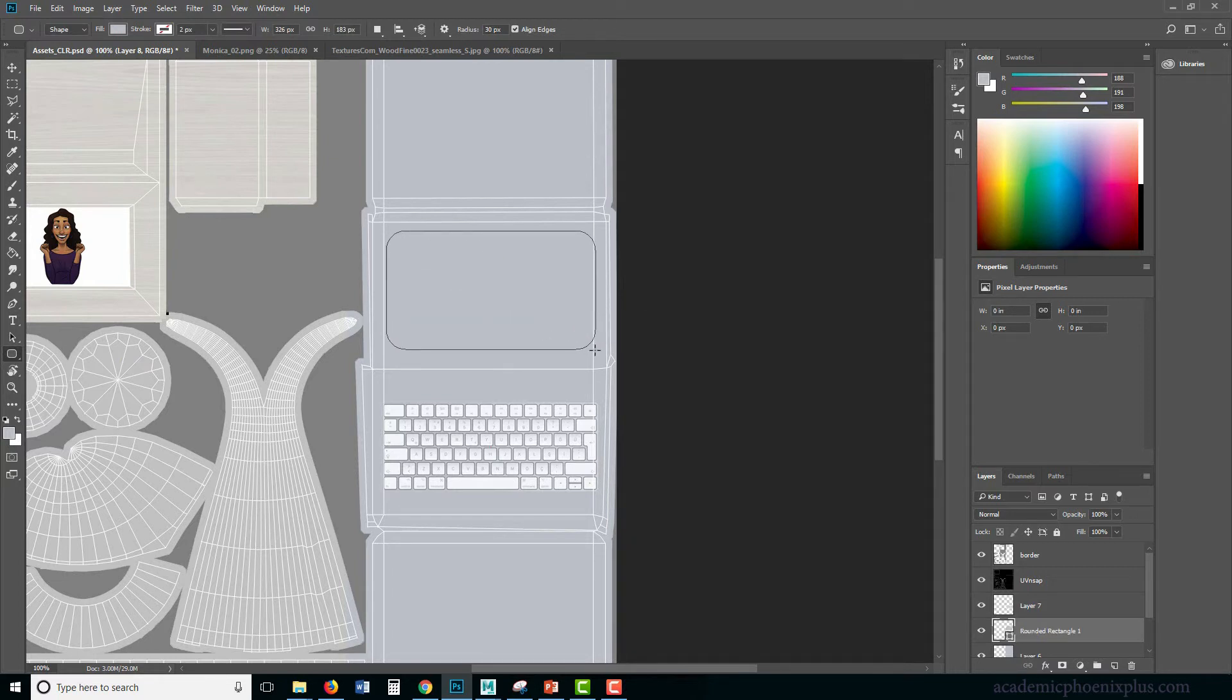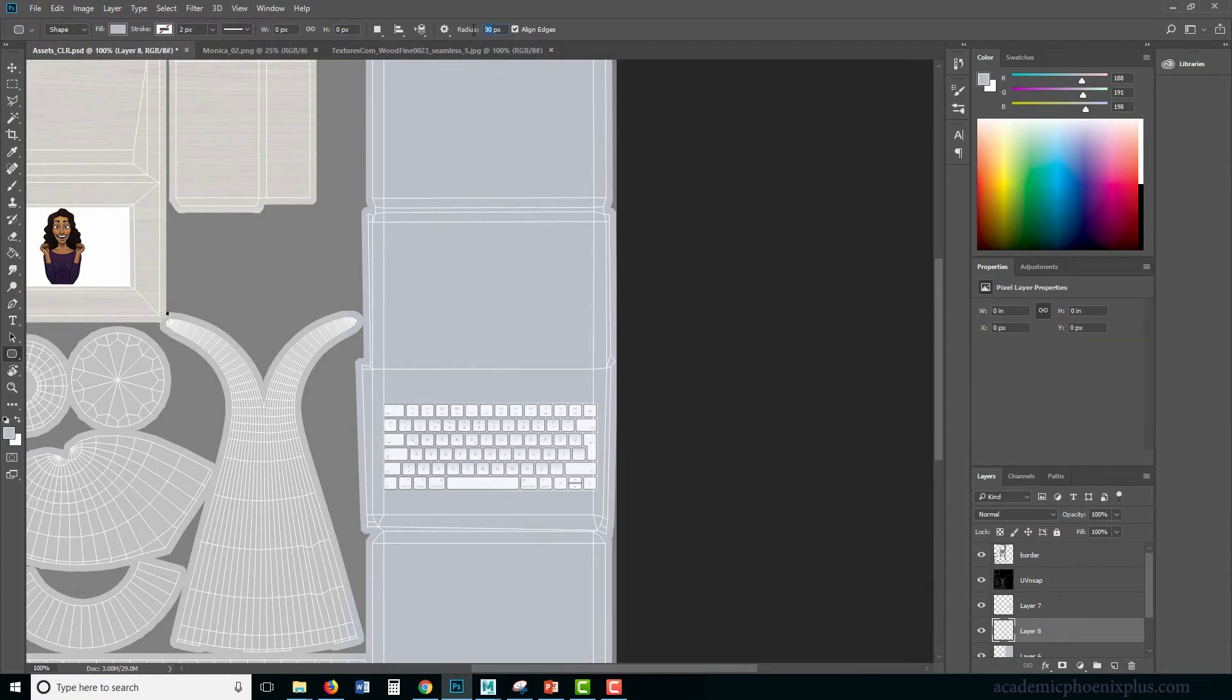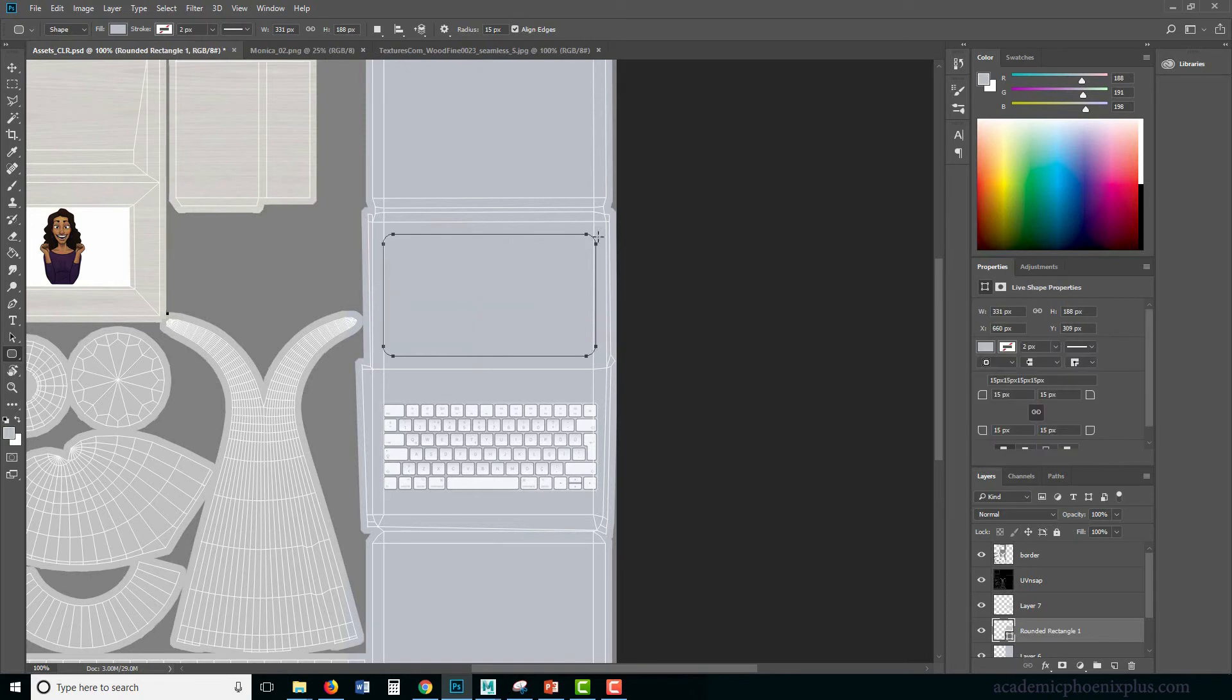So I'm going to reduce the radius to maybe let's do 15 and do it again. So that's looking a lot better. Alright.